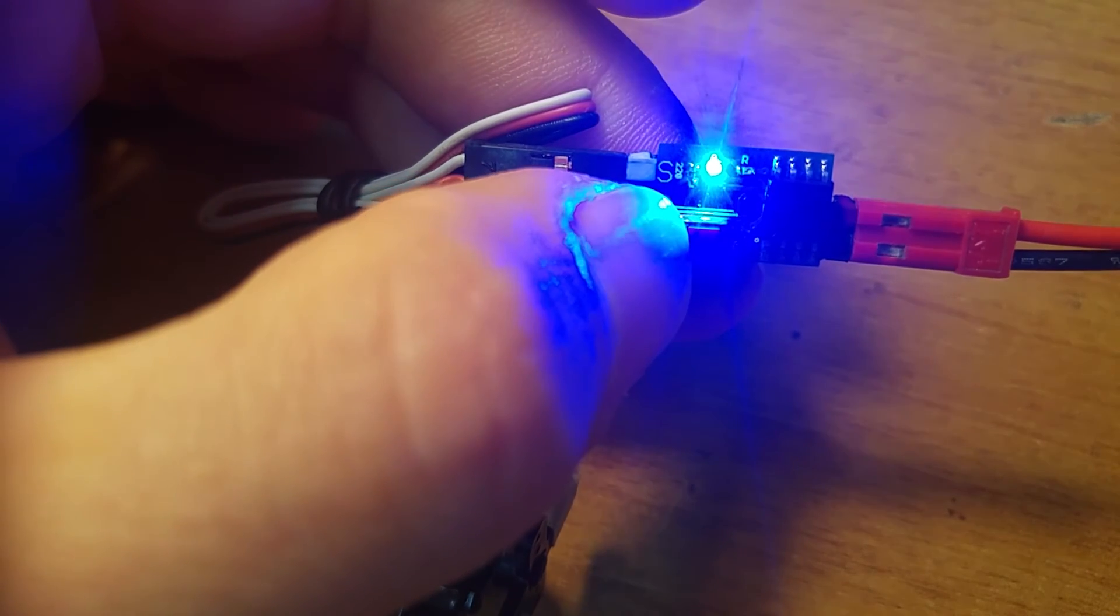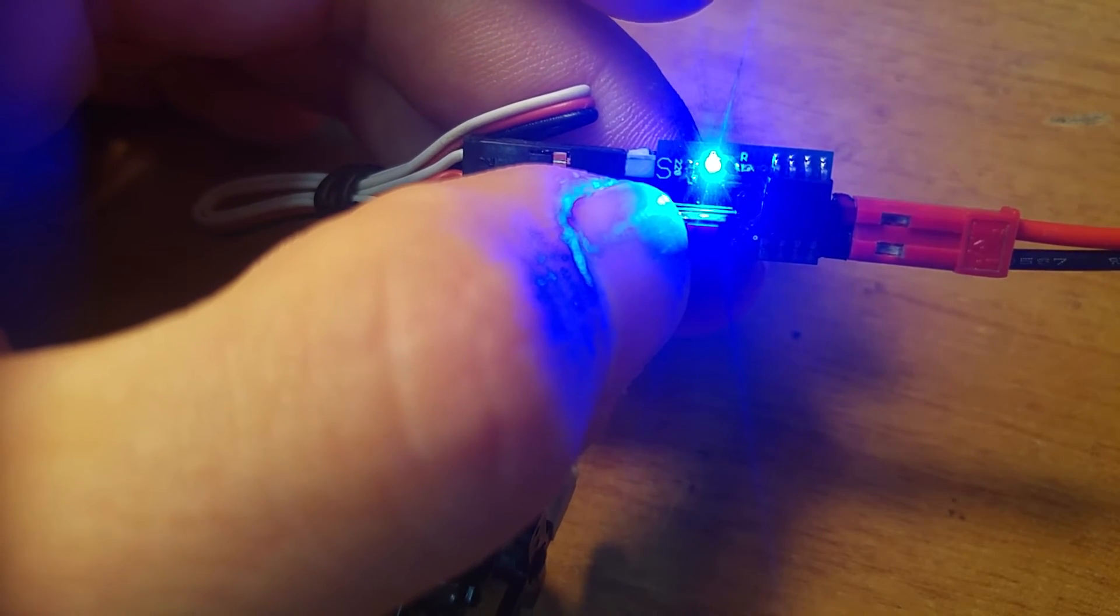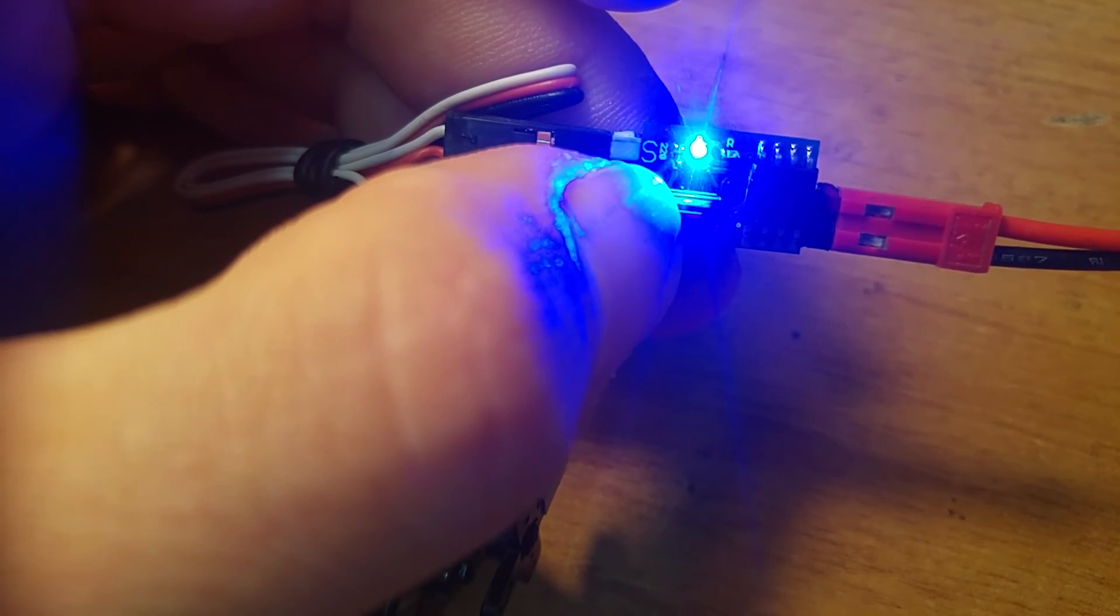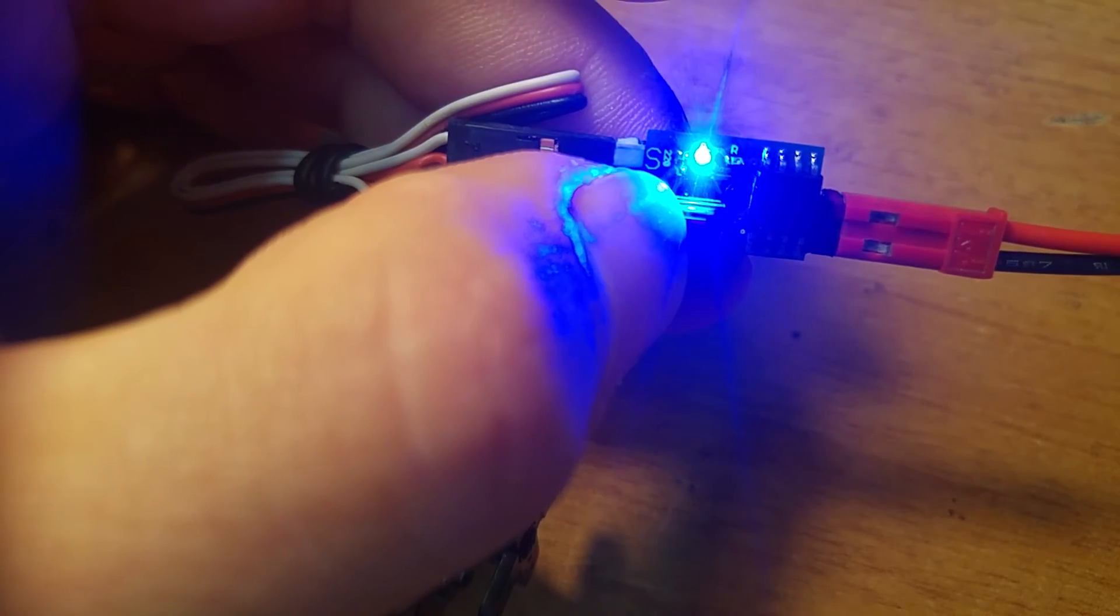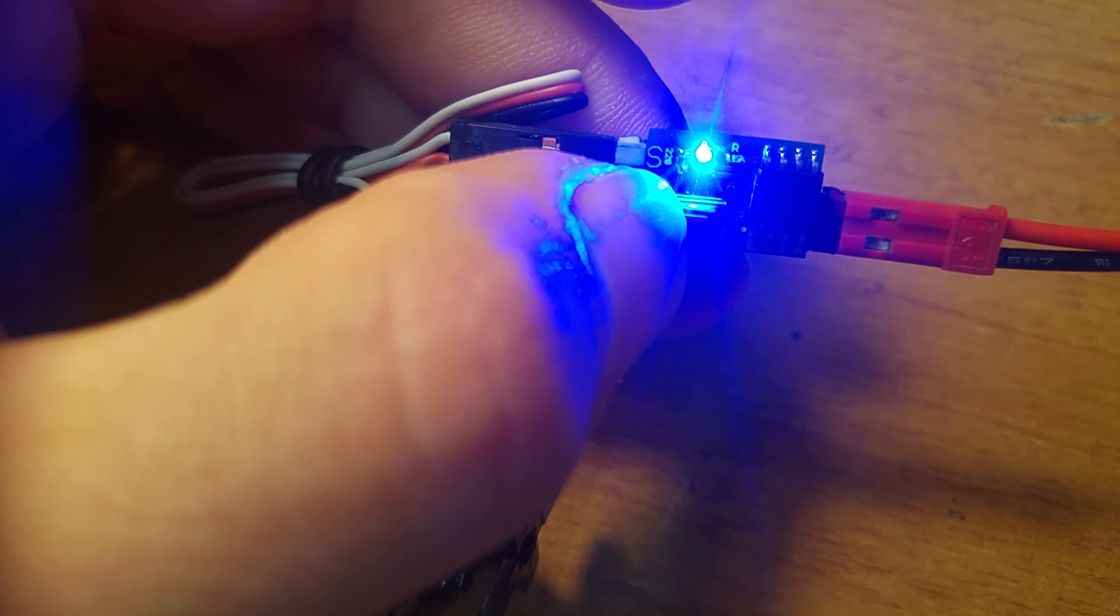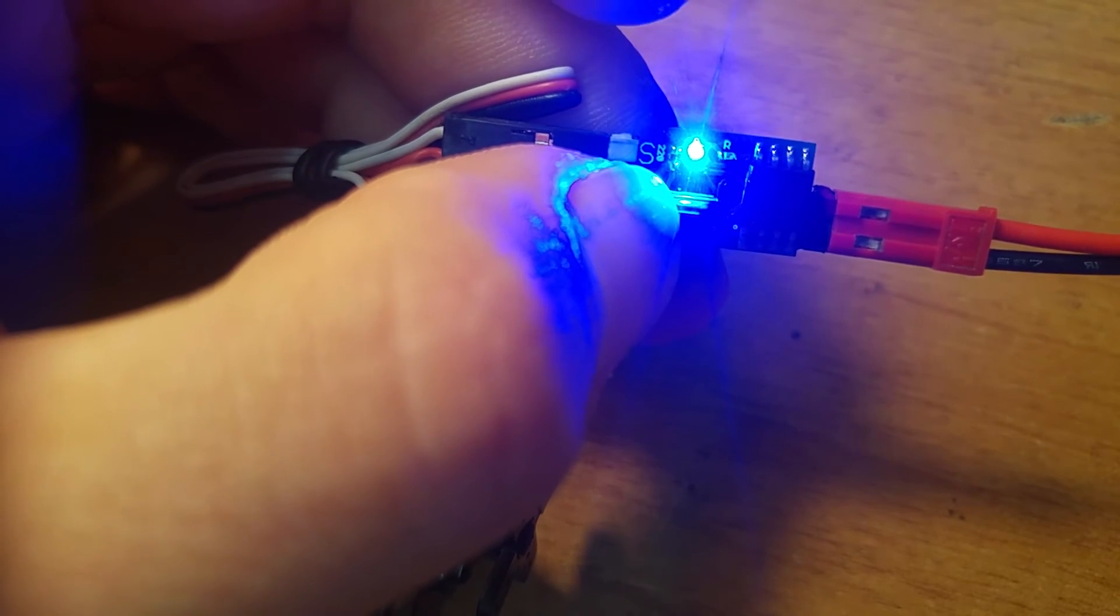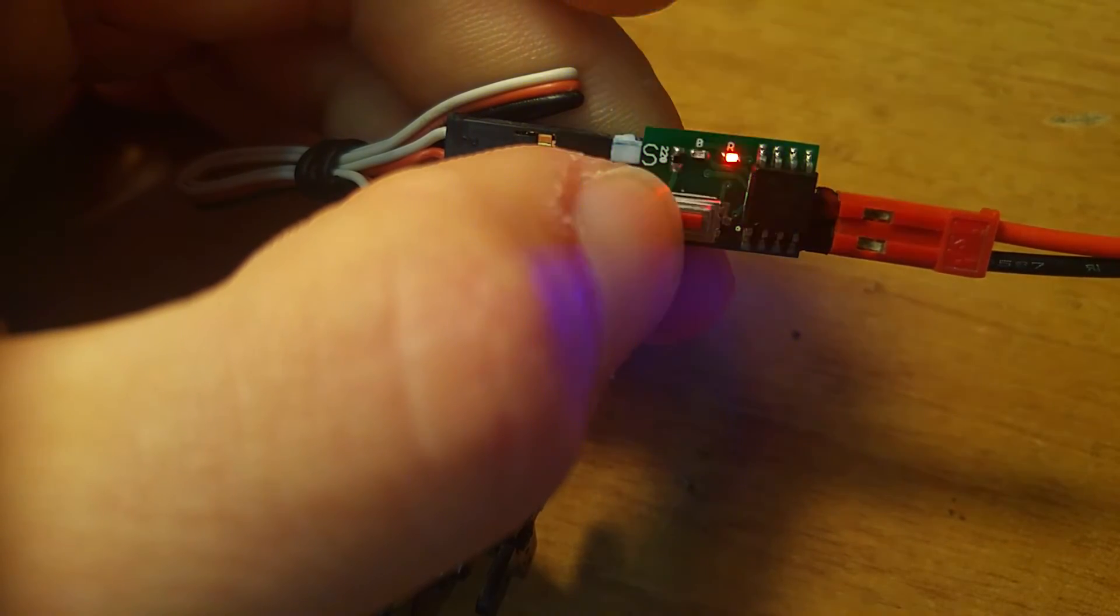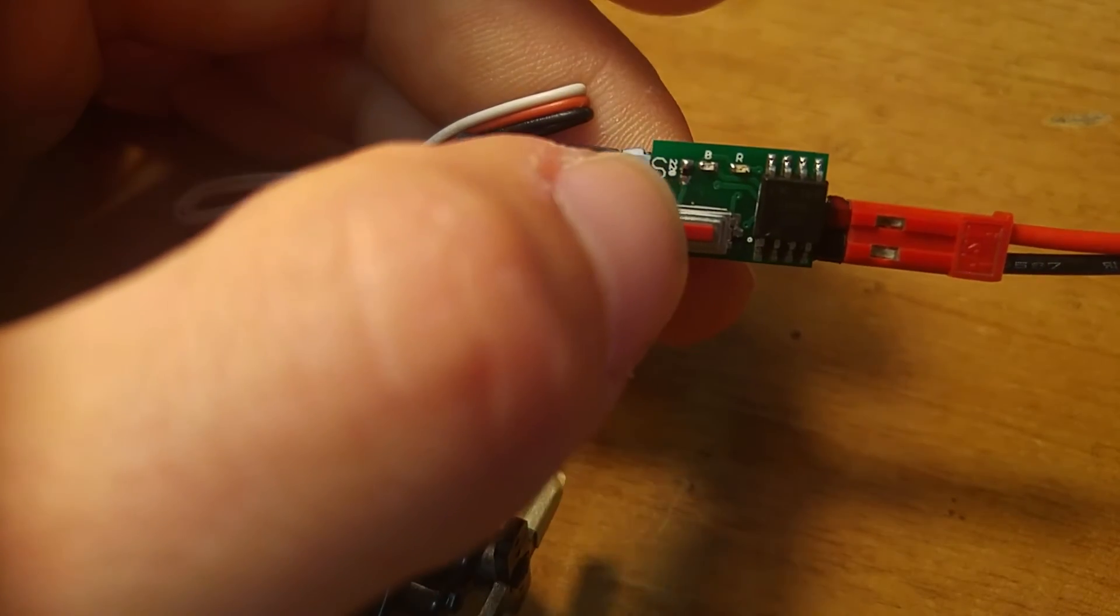And now this is for seconds. I want 10 seconds, so I click once. And if I want to save, long press. And done.